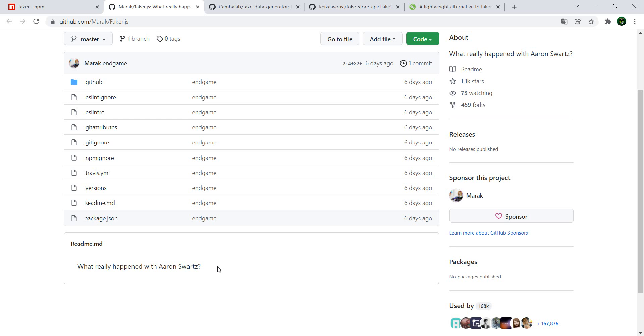What I want to have a look at in this video really fast is about some alternatives to Faker.js. And if you already have some alternatives to Faker.js other than the ones that I'm going to show you, please write in the comment.